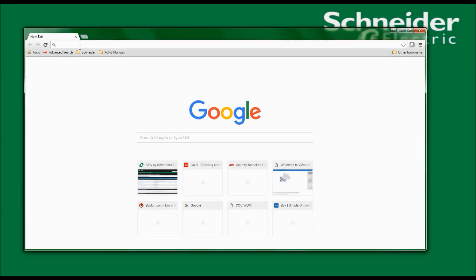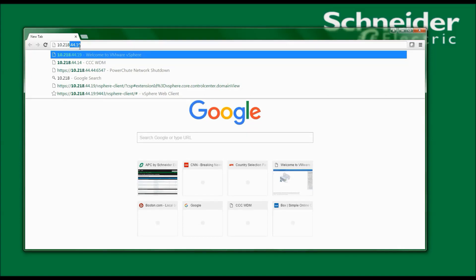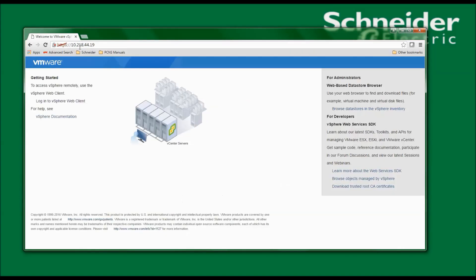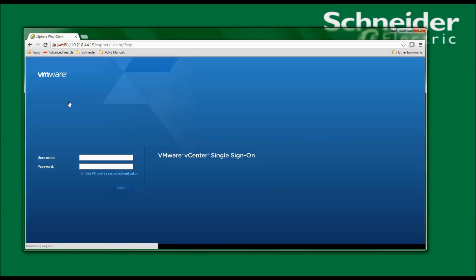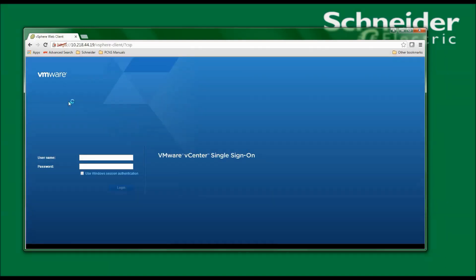To install the appliance, I must first launch my web browser and navigate to the vCenter server and click Login to vCenter Web Client. Now I'll enter the username and password to access the vCenter client.